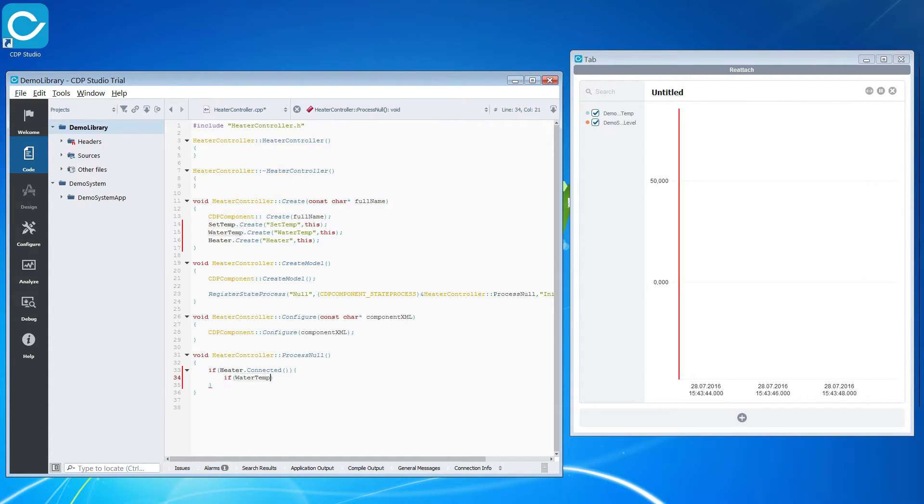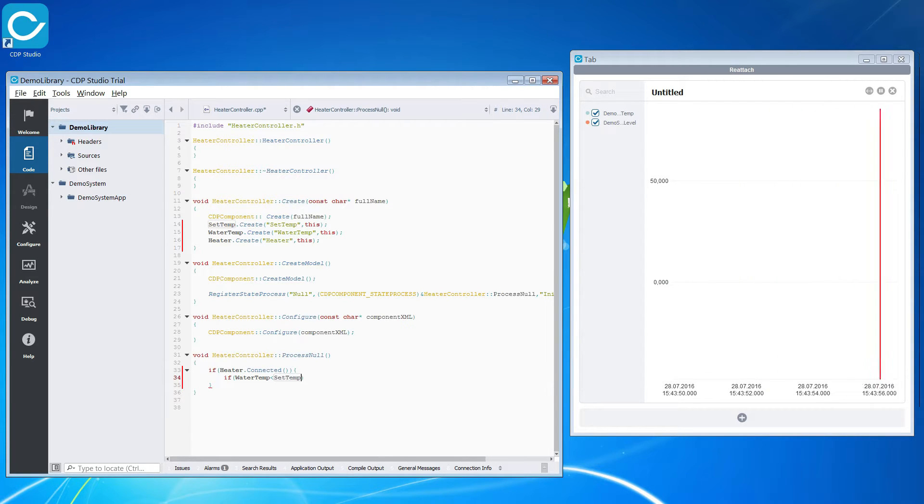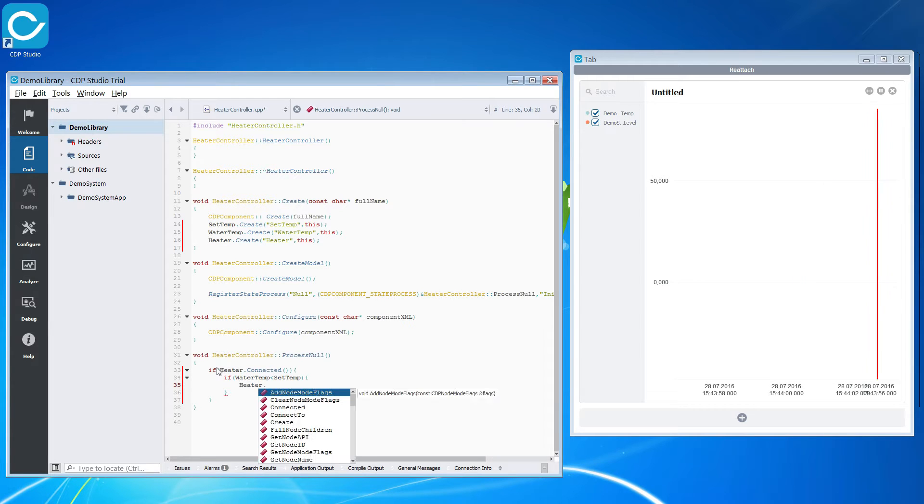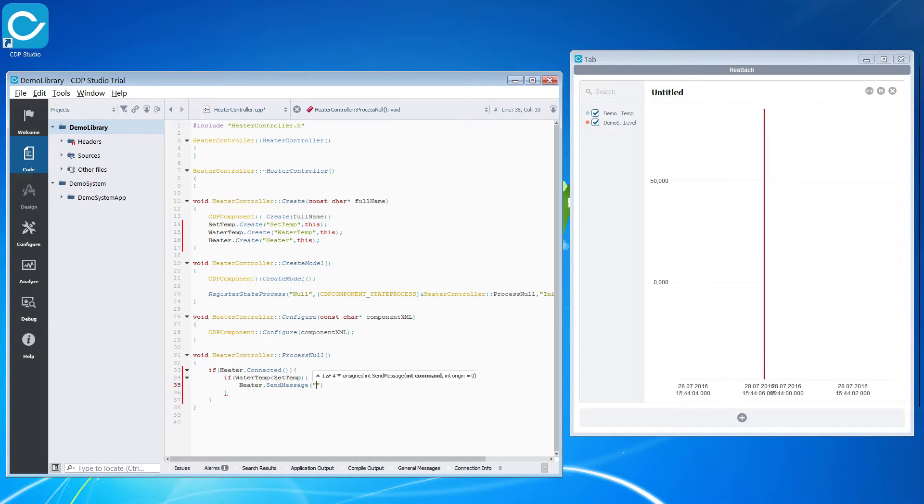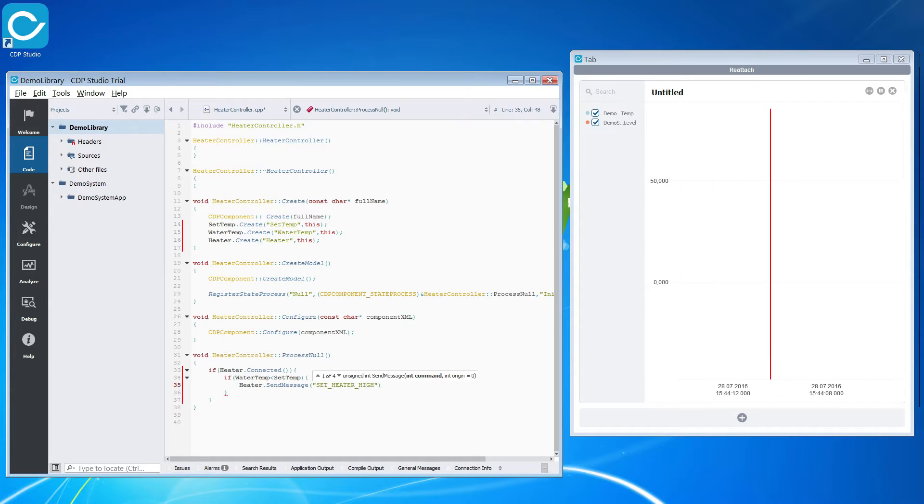We will just compare the current temperature against the set temperature and turn the heater on if the temperature goes below the reference point. To turn on the heater we use the connectors send message function. We will input the message that turns the heater up.